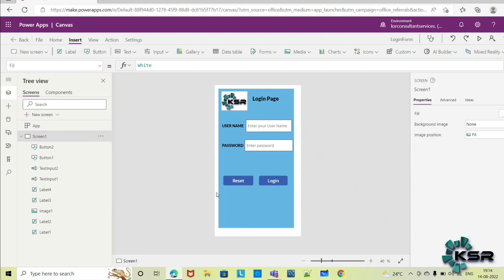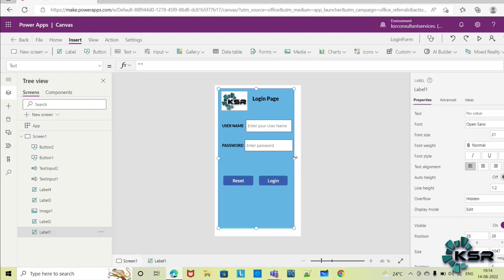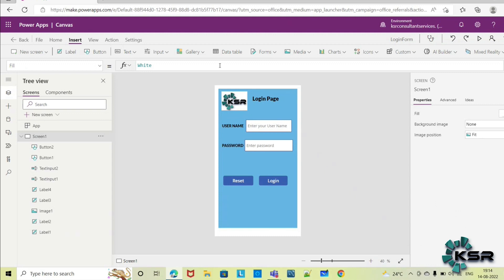So this is how we can create the login page. You can adjust it a little and finally our page is ready. Within a few minutes we have created the login page. Once we have the data ready, we can give some actions to these buttons — how it checks validations with the database and how to move to the next screens. Those we will cover in the next session.